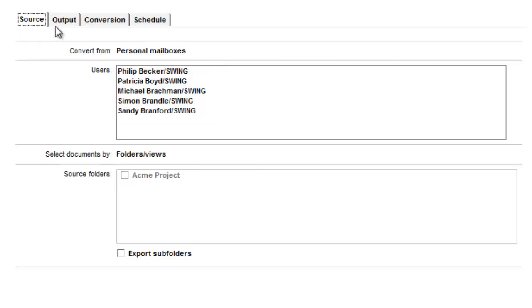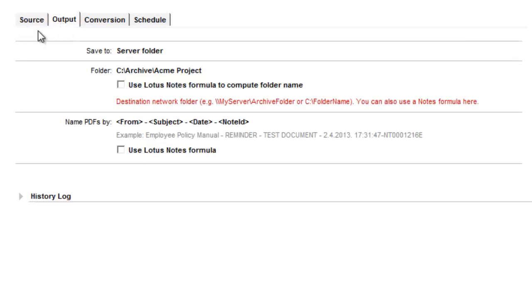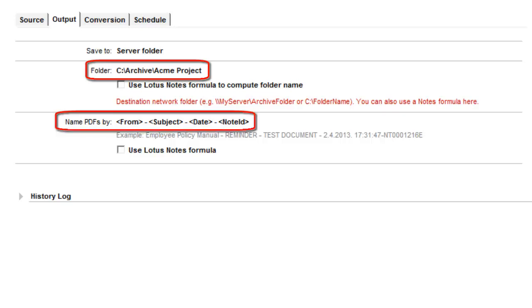On Output tab, we selected a folder on the server where the PDF archives will be saved and we also set up a simple naming rule for the PDF files.